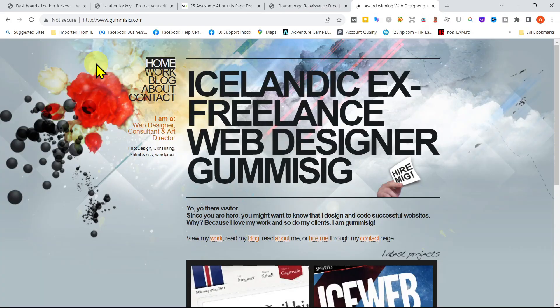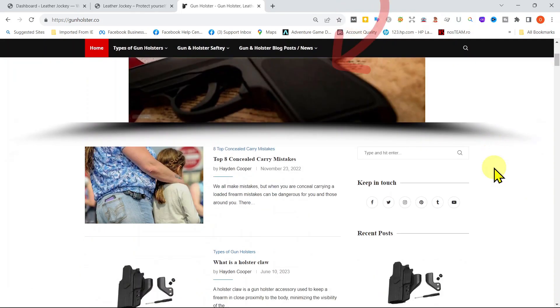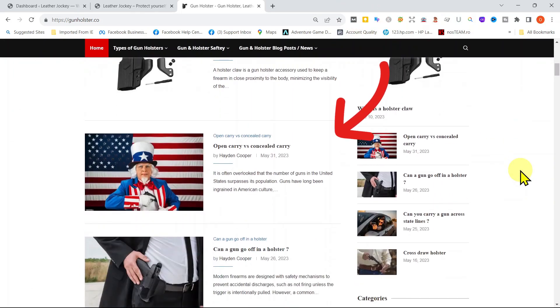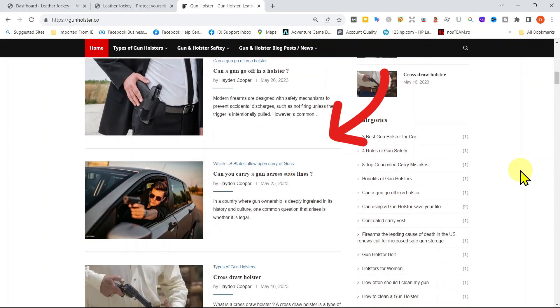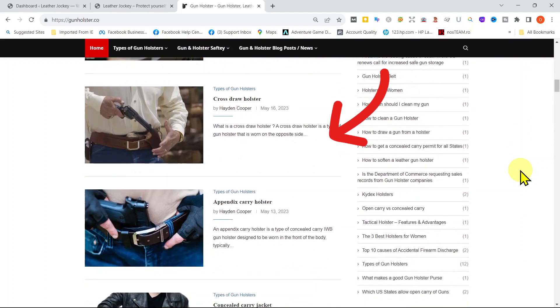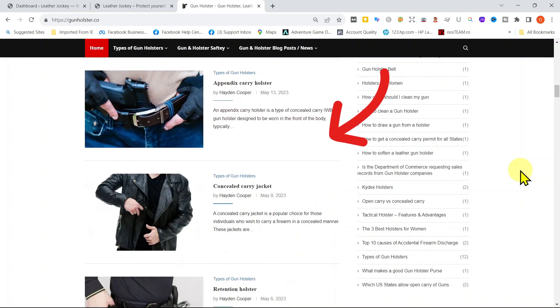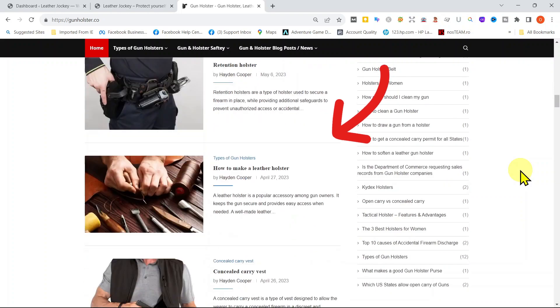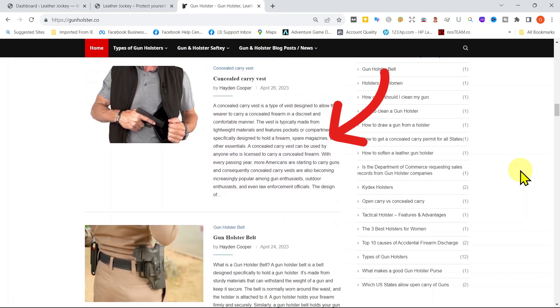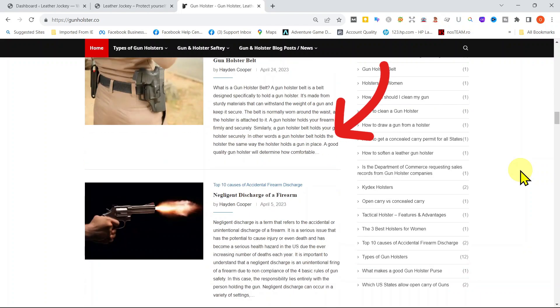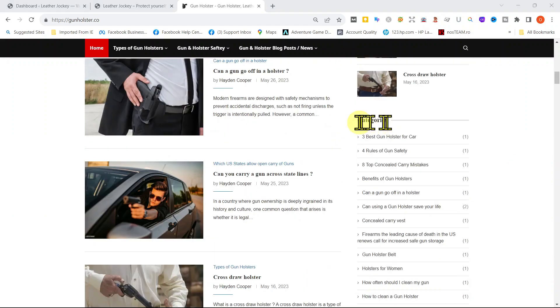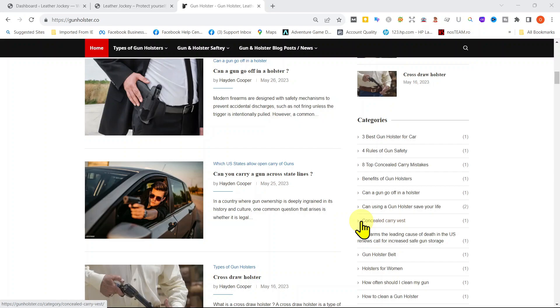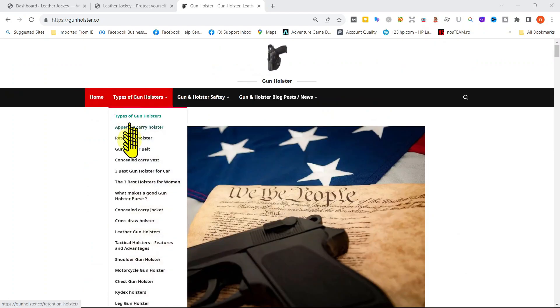Posts, on the other hand, are used for dynamic content such as blog articles, news updates, or any content that you want to be organized by date and is frequently updated. Posts are typically displayed in reverse chronological order on a blog page, with the most recent posts appearing first. Posts can be categorized and tagged, making it easier for visitors to find related content. More on this in the next video.